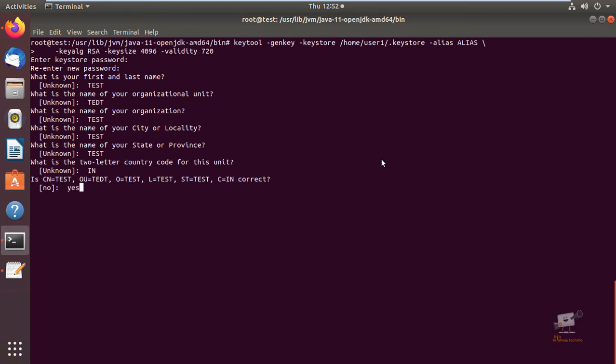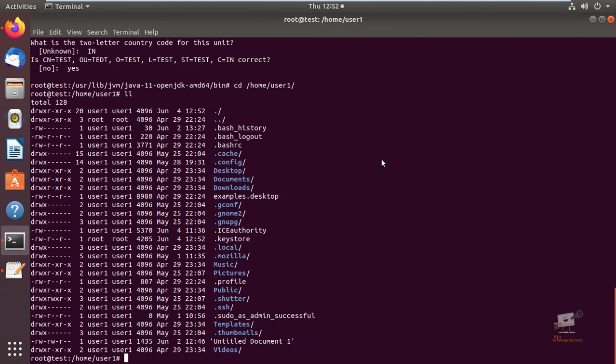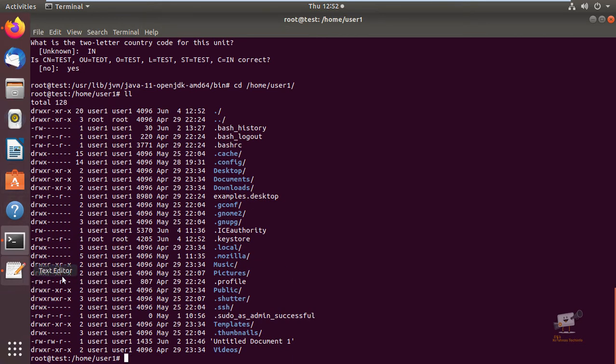Now the keystore file is created. We can check it in the home directory. You can see the .keystore file is created.